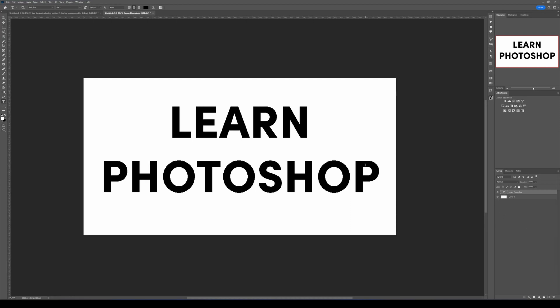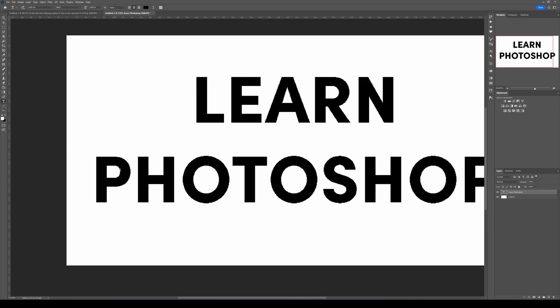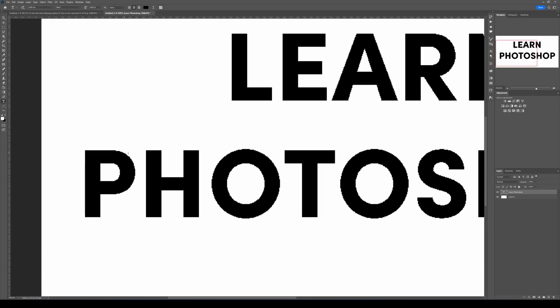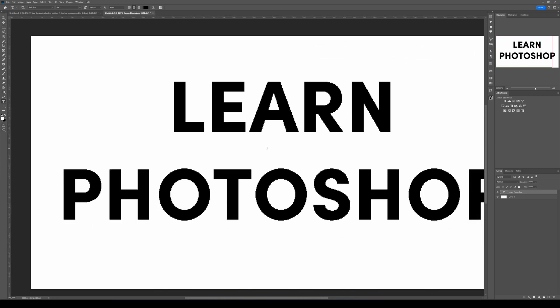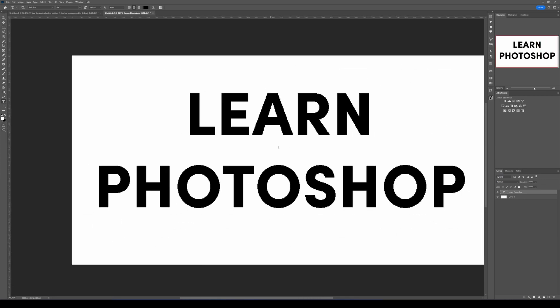Hey guys, so today we're going to check why sometimes your text layer can look pixelated in Photoshop. As you can see here, all the pixels appear strangely and it doesn't look good at all.